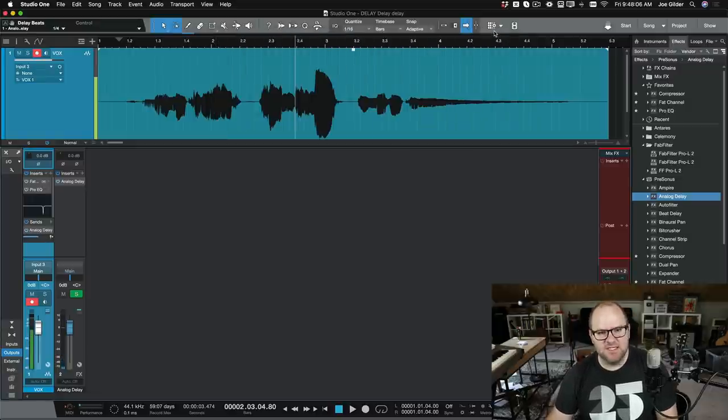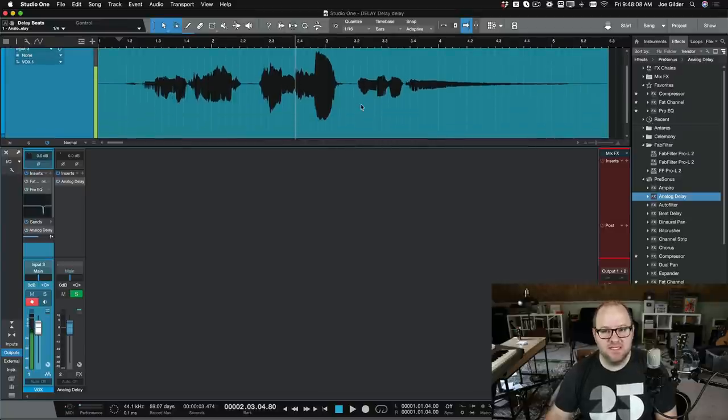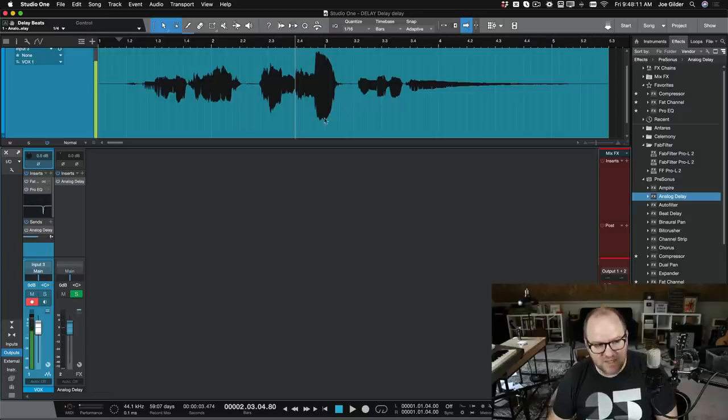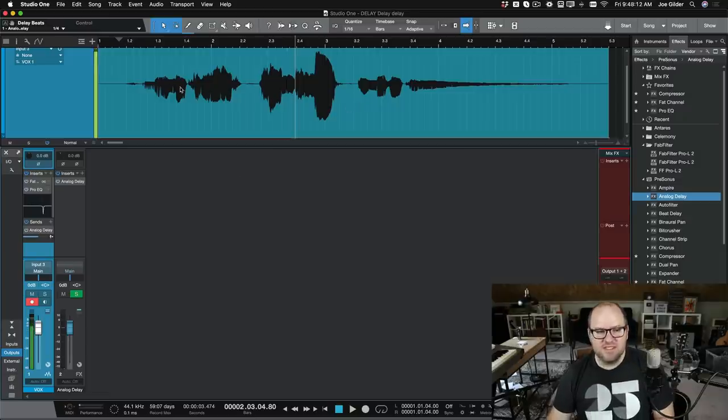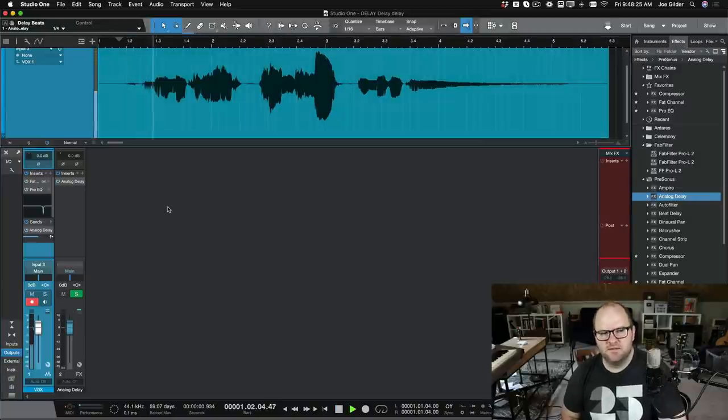We want there to be delay to emphasize the word delay. See? Thinking. Not just a hat rack. Okay, so this has given us delay, but it's on everything, right?